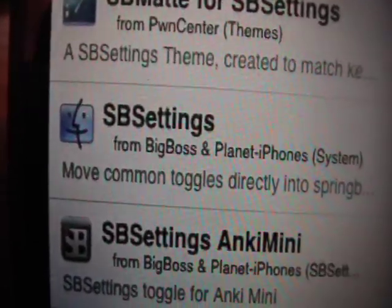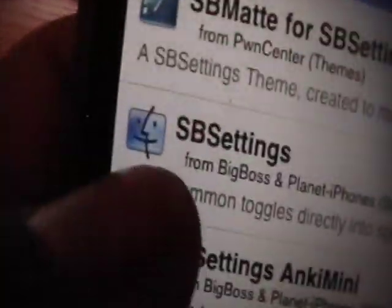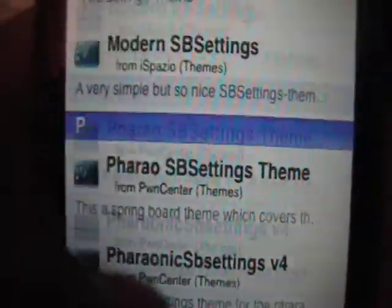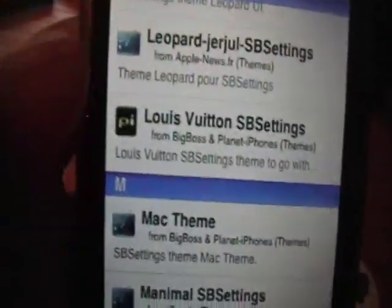Now, in case you don't already have it or know about it, it's basically a much more powerful form of boss prefs, and it's probably a lot better than boss prefs. So once you have SbSettings installed, that's all you're going to need, although you can get a lot more add-ons and toggles for your SbSettings if you wish from Cydia.